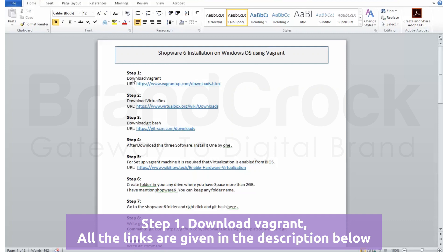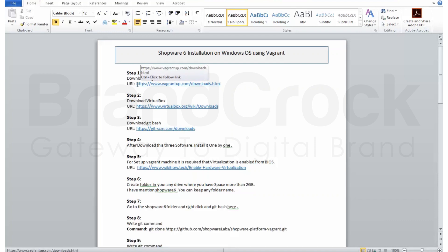Step 1: Download Vagrant. All the links are given in the description below.